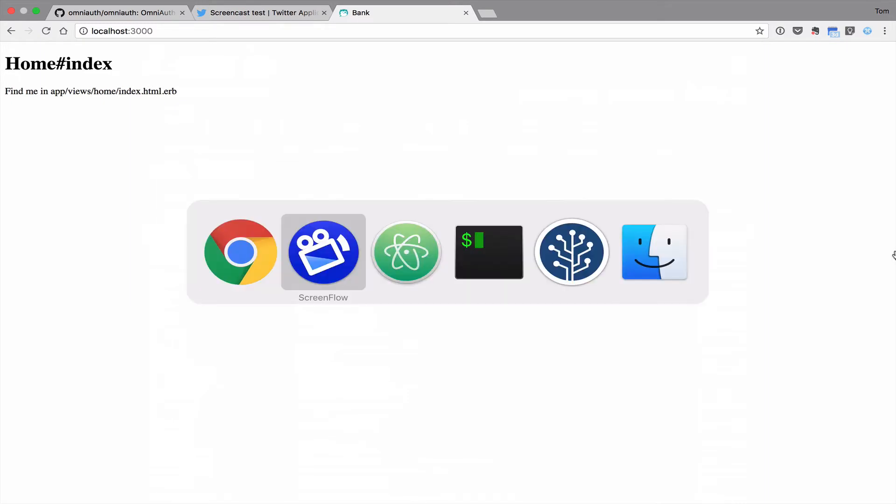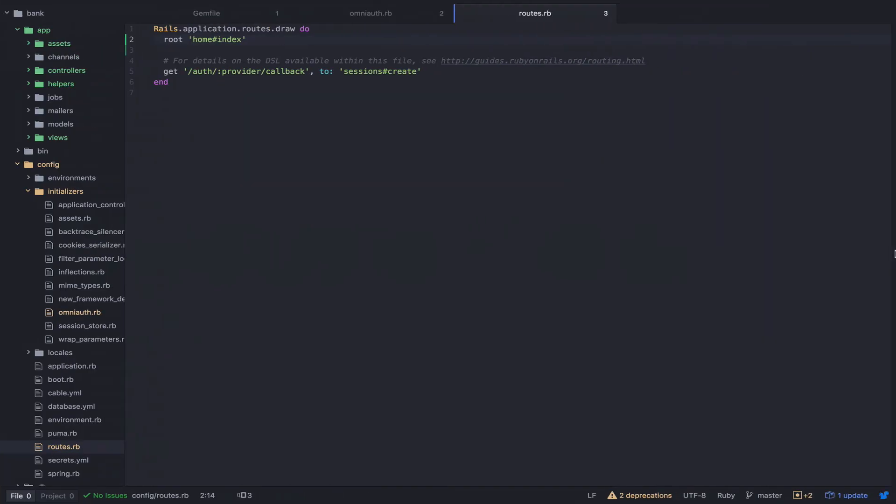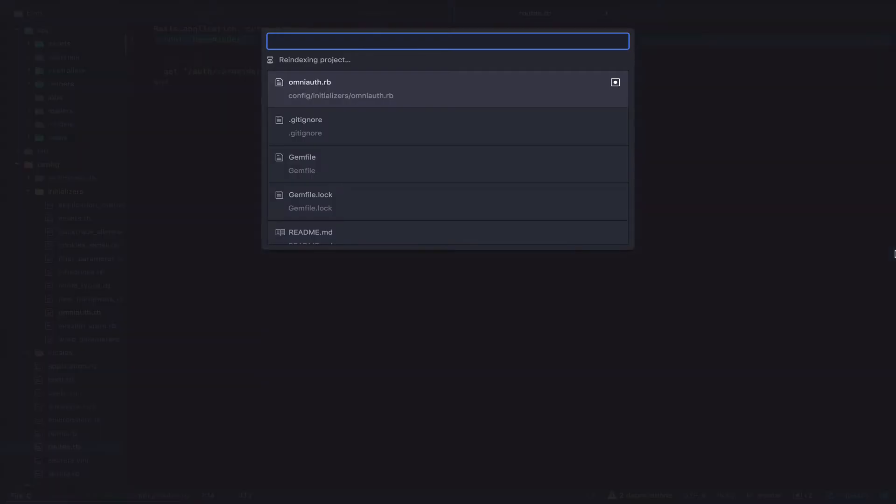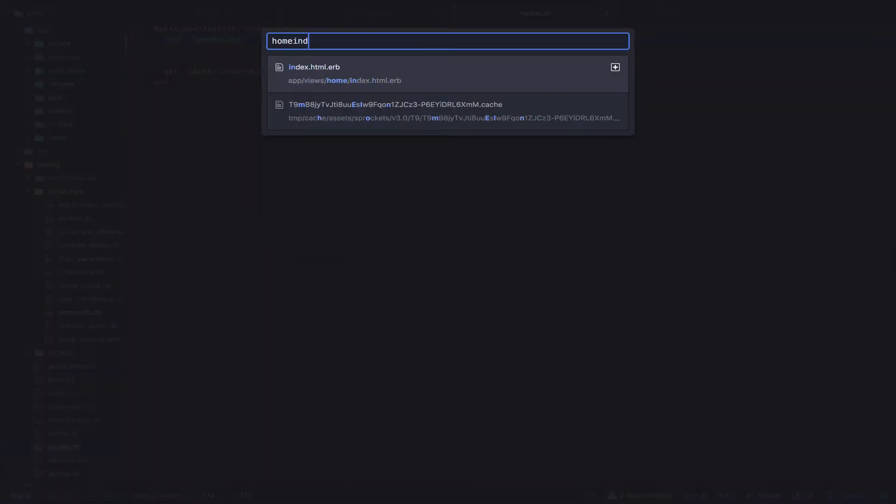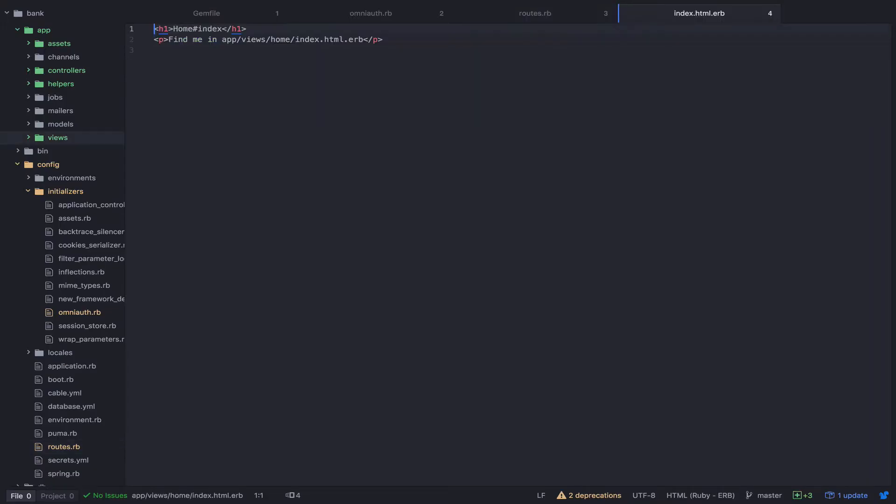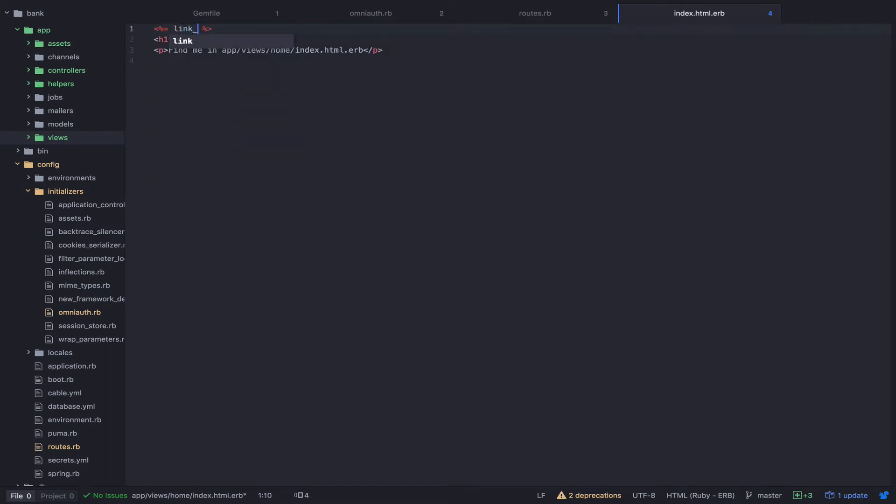Now we want to add a link to the homepage to allow our users to sign in with Twitter. So let's head over to the index page and I'm going to add a link. Let's say sign in with Twitter.